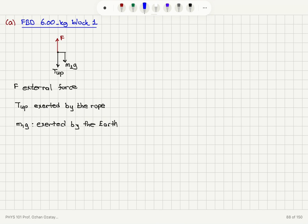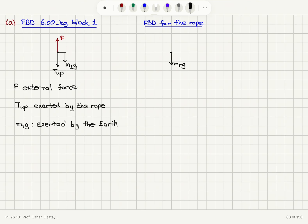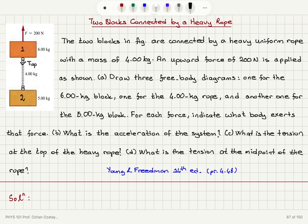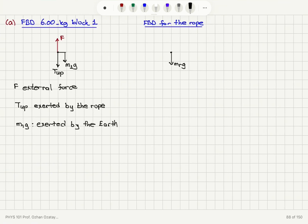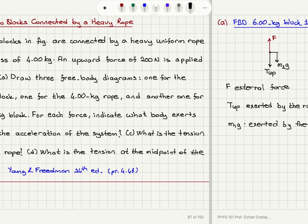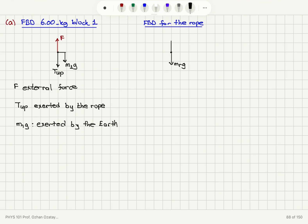Now let's draw a free body diagram for the rope. The rope is modeled as a particle. The mass of the rope times gravitational acceleration gives its weight pointing down. The rope feels a tension in the upward direction because it is applying a tension on the 6 kg block downward — the reaction of that force is upward on the rope.